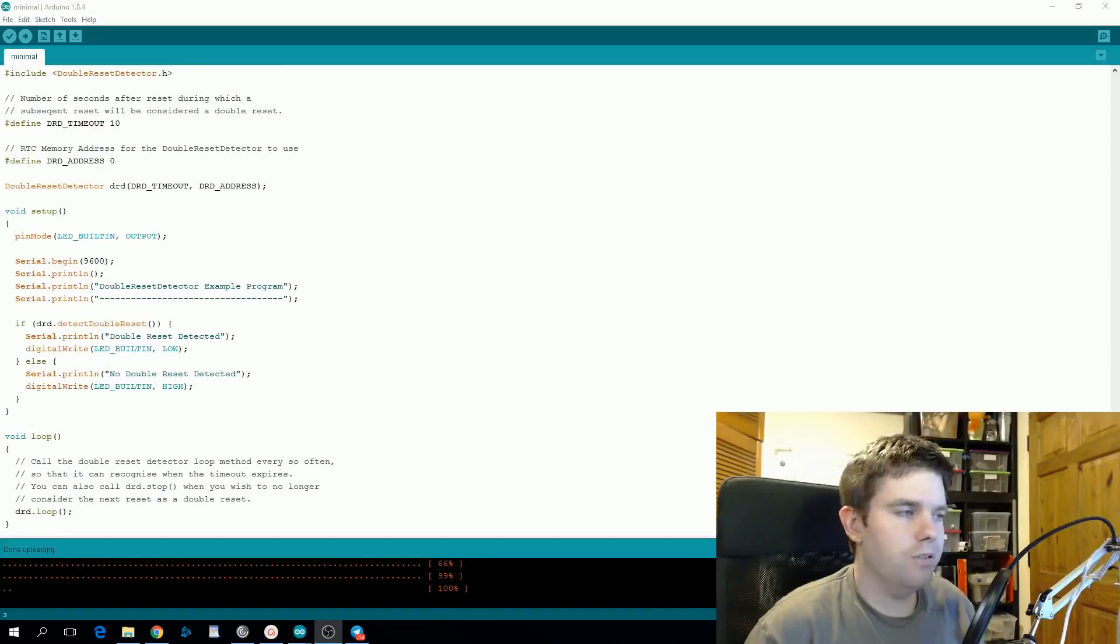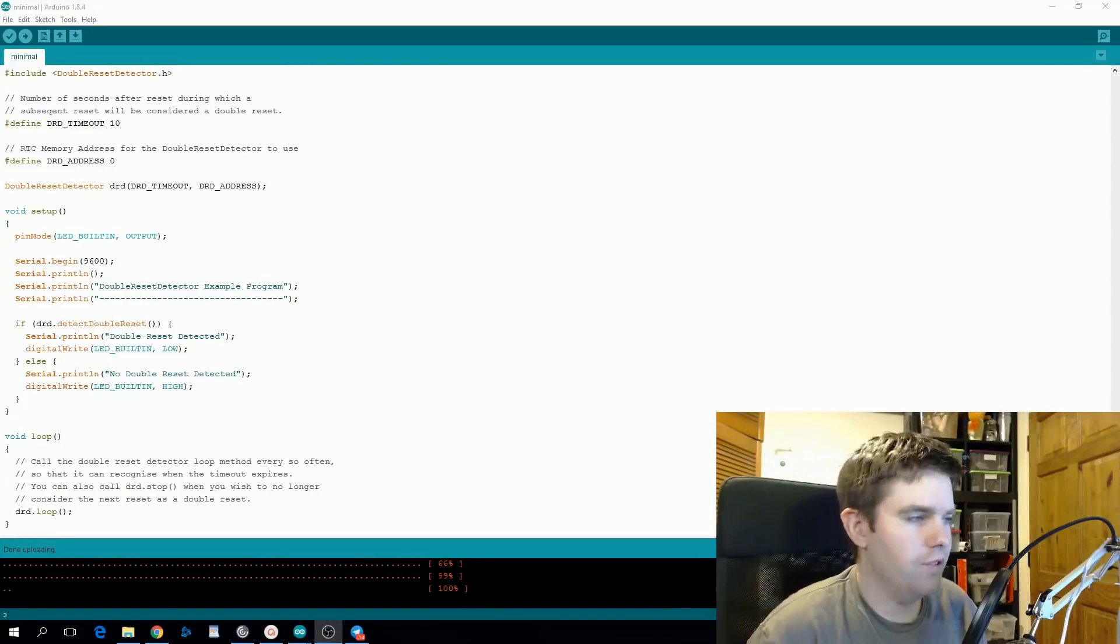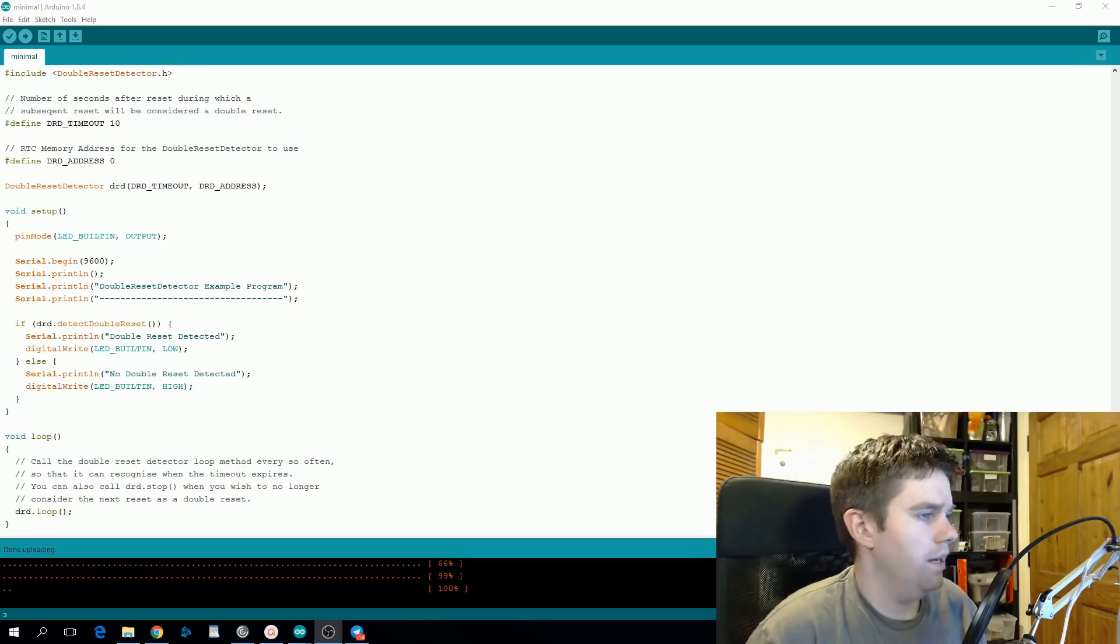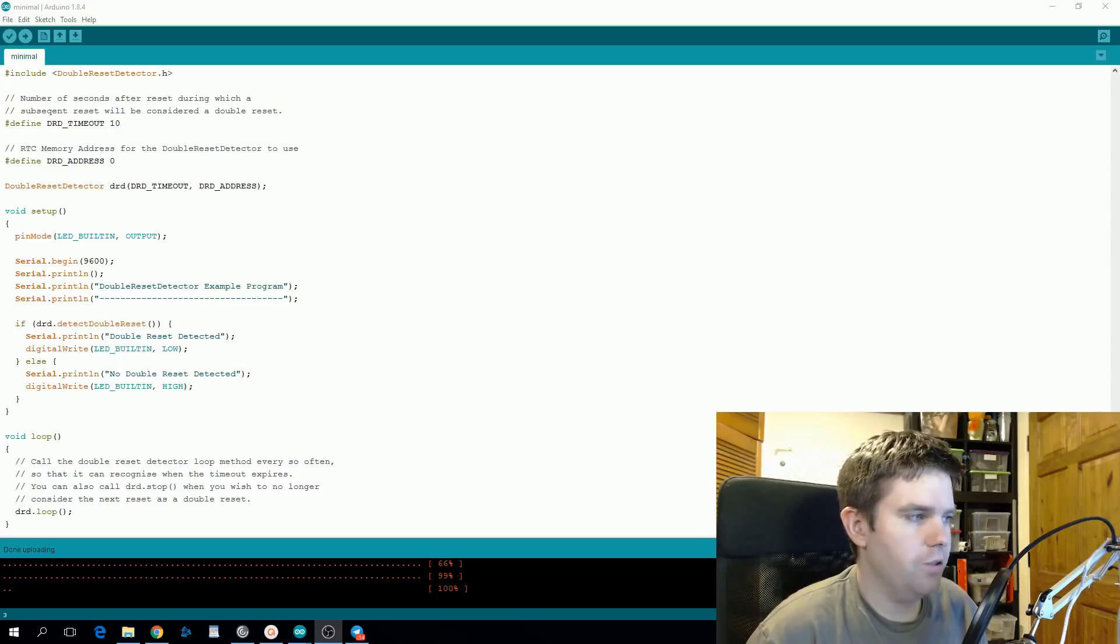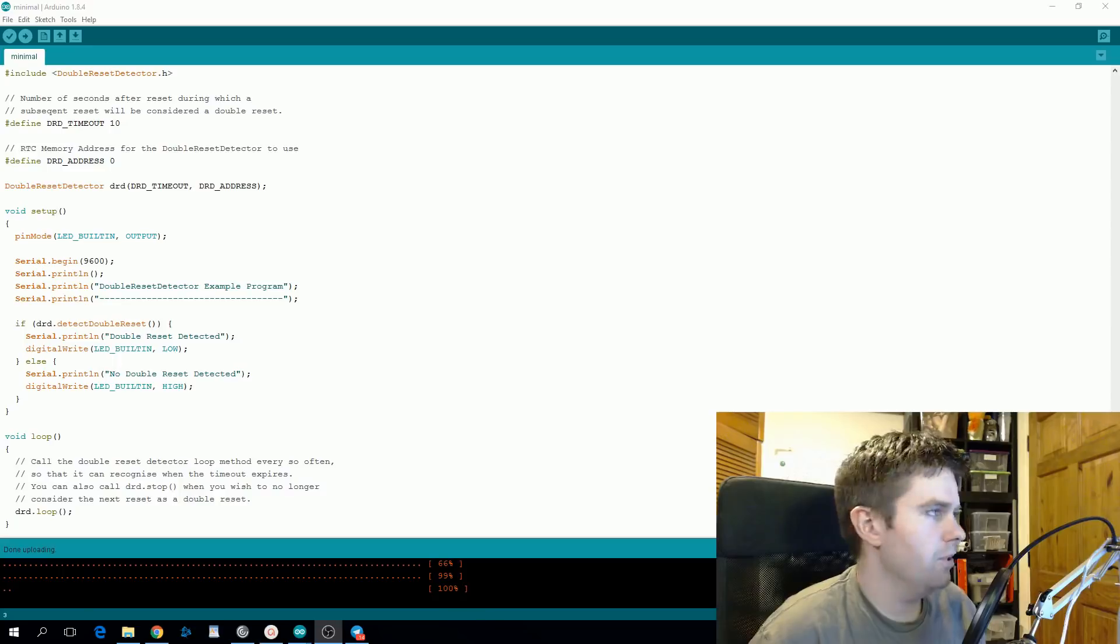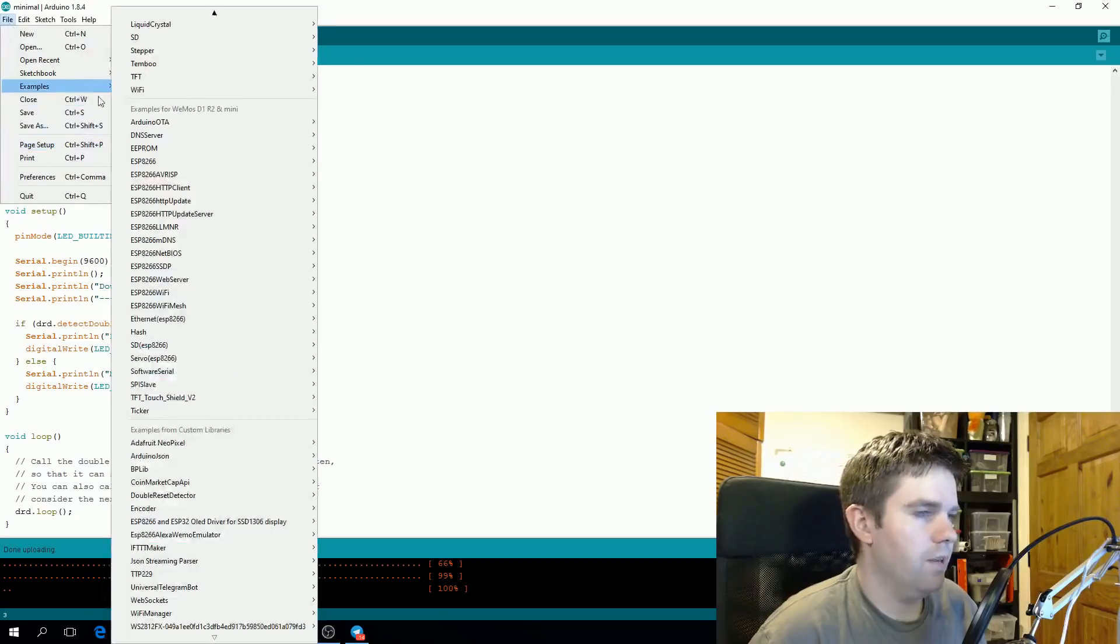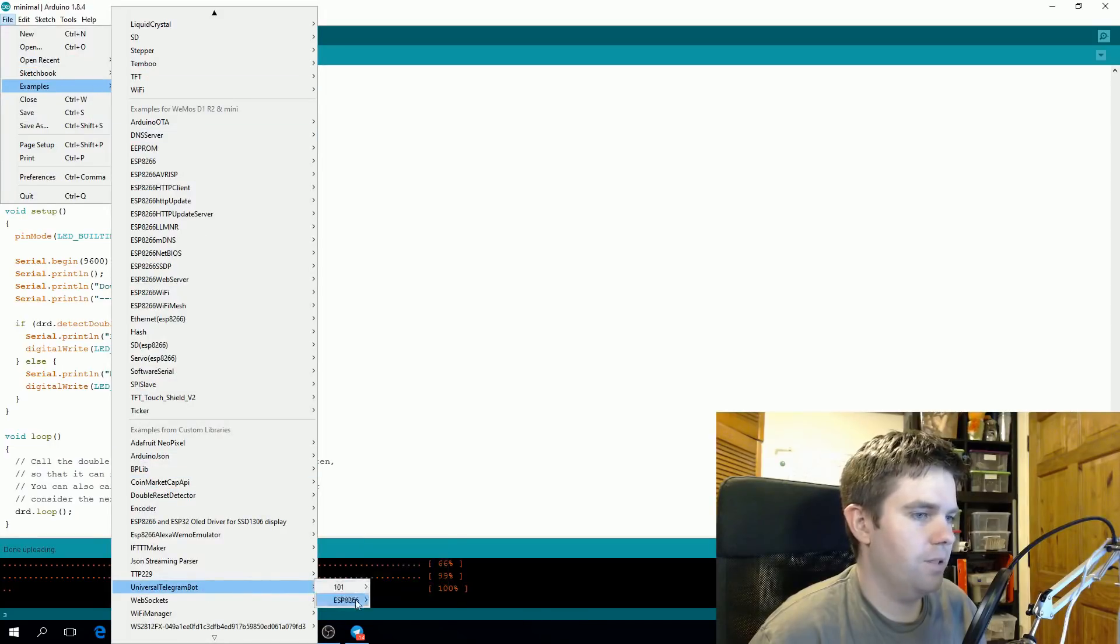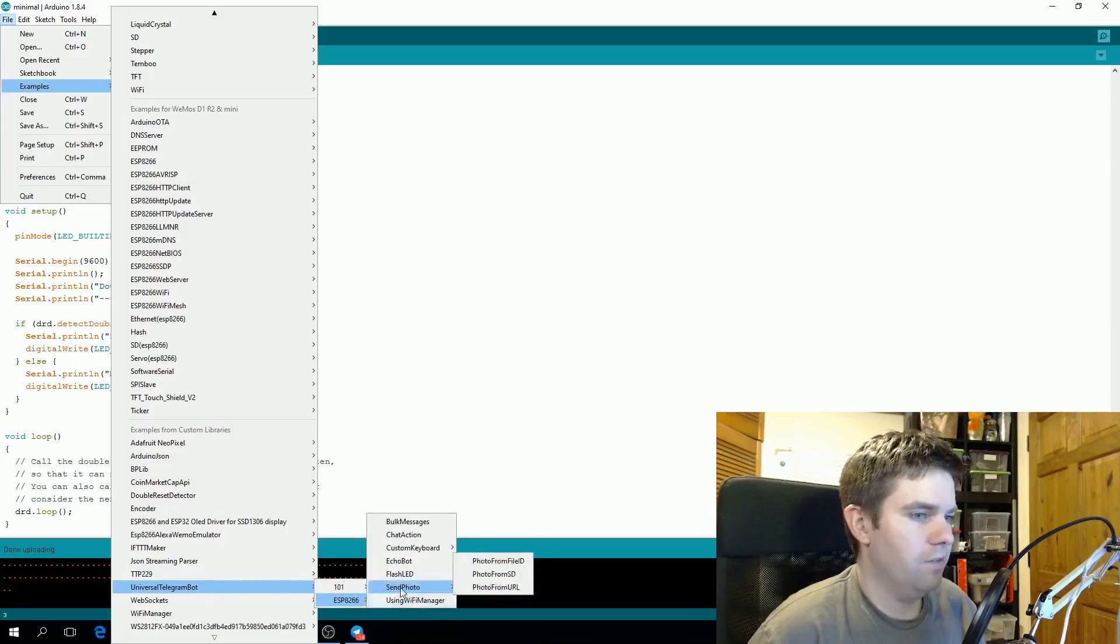This library can be installed through the Arduino library manager, so if you just search for Telegram and install the one with my name because I think there's one for Arduino 101 boards. You will also need to install the Arduino JSON library the same way as Dave did for the YouTube API library. So again there are examples that come with the library. So if we go to Universal Telegram Bot and then the ESP8266 folder there are a good few different examples.